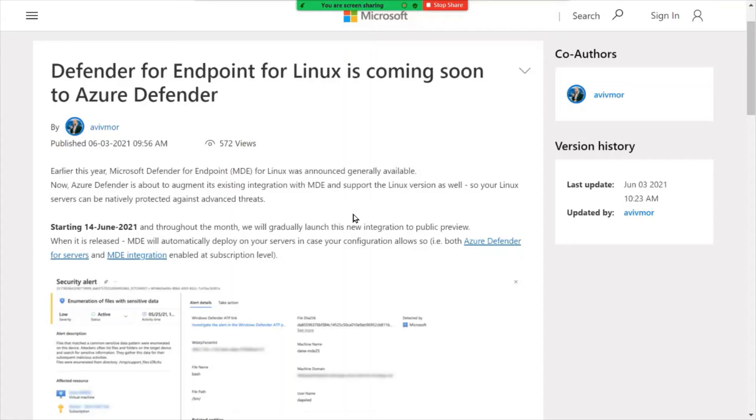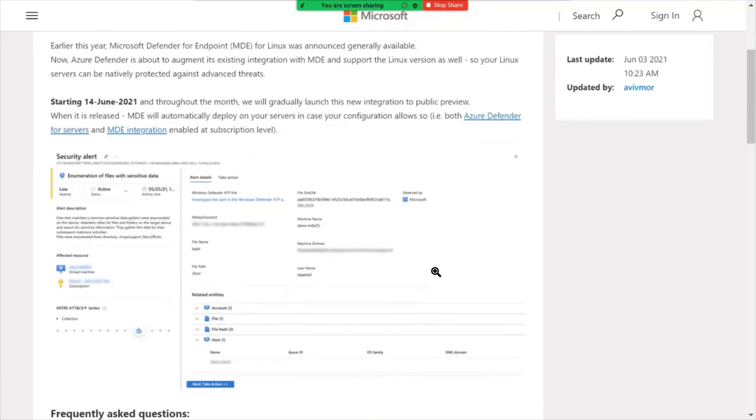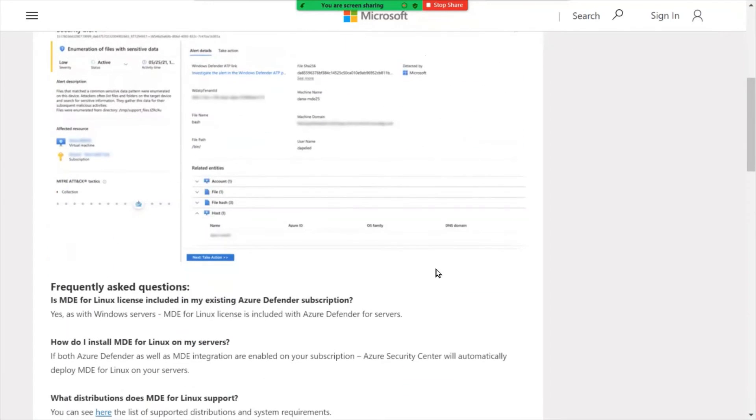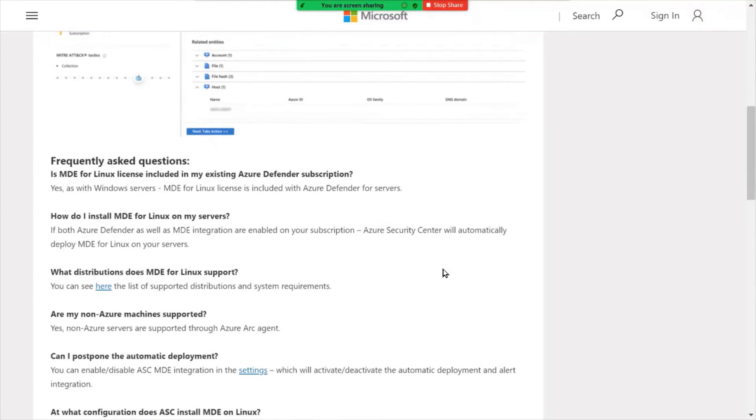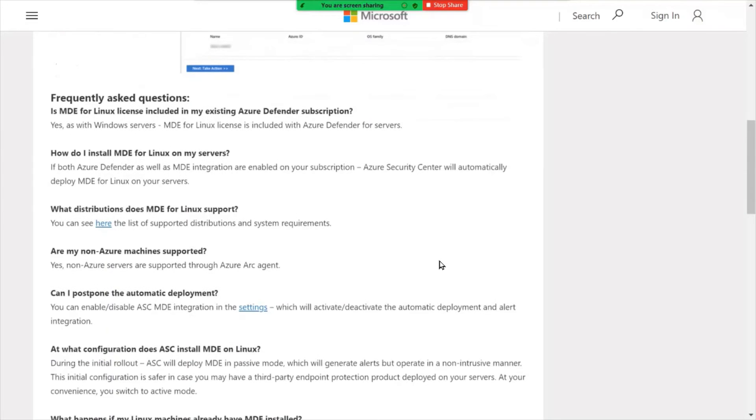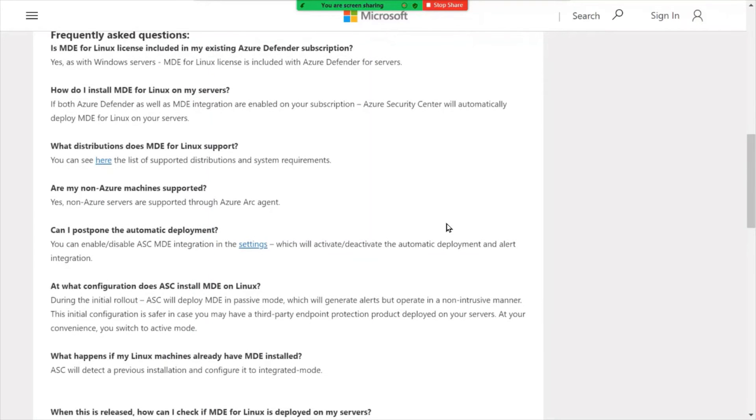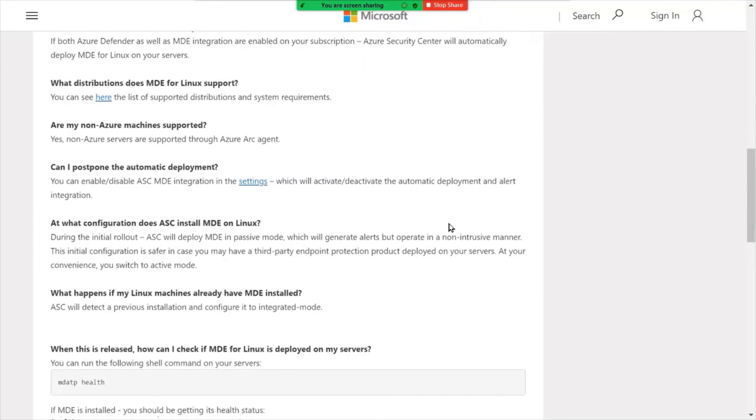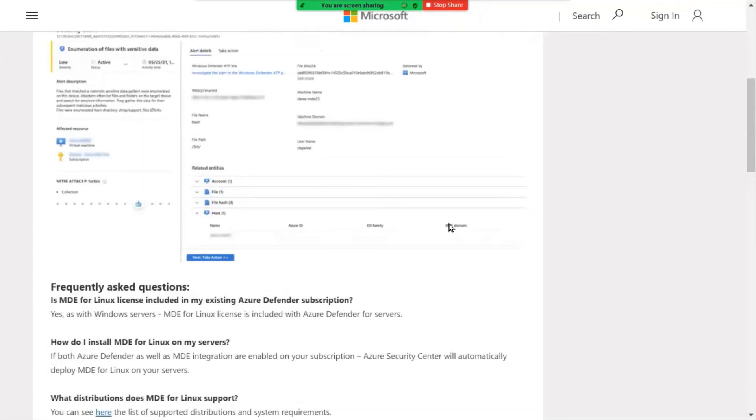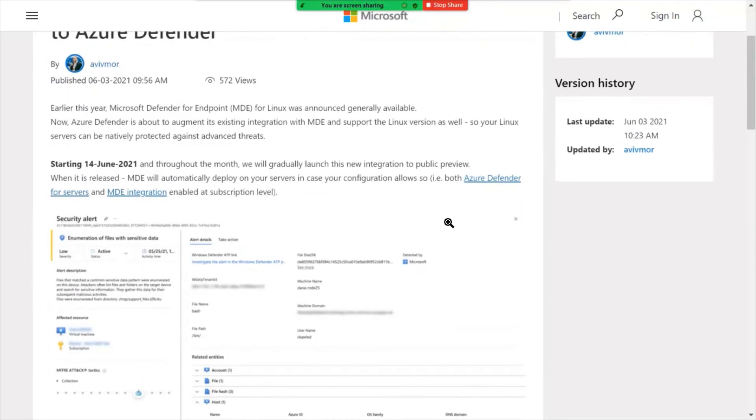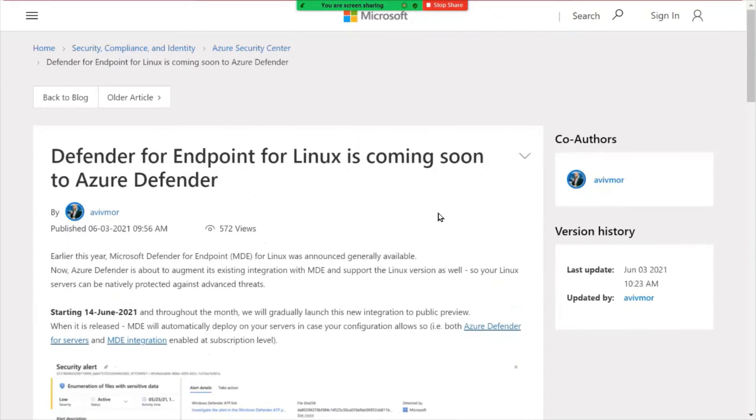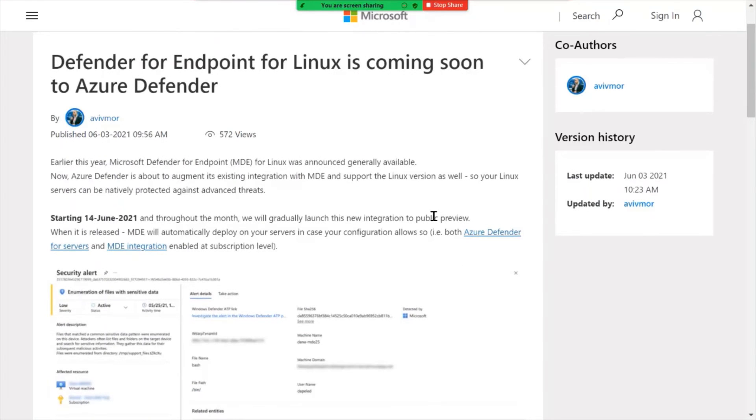So the blog post gets into all the details on what will be coming, which is coming within the next couple of weeks actually. And a good FAQ in terms of licensing, does it cover servers. So all the details here in the link to the description.